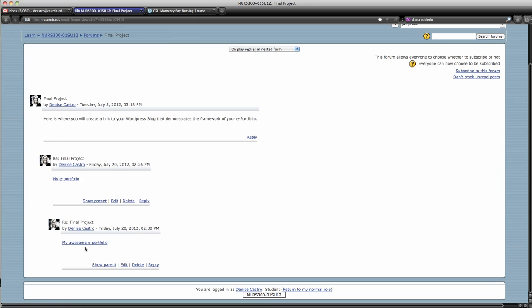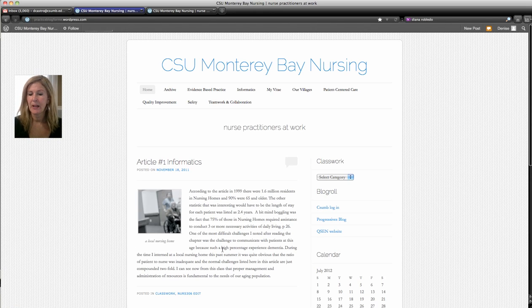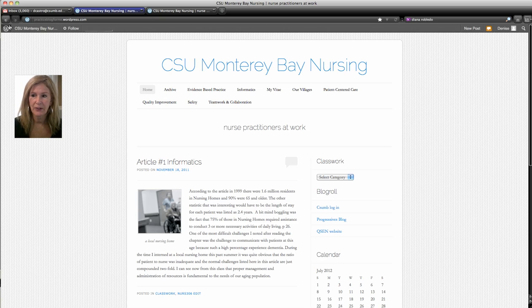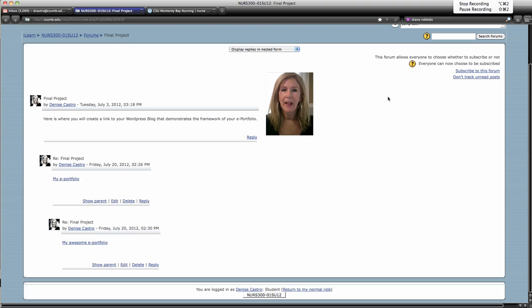There it is — my awesome portfolio. I'm going to click on it just to show you how easily it comes up. If something didn't work out right and you wanted to go back to class, just click the back arrow and there you are where you started. Thank you — I look forward to seeing what you have to show us.